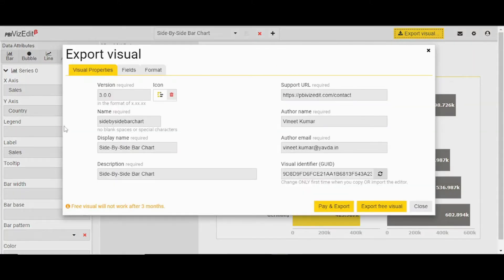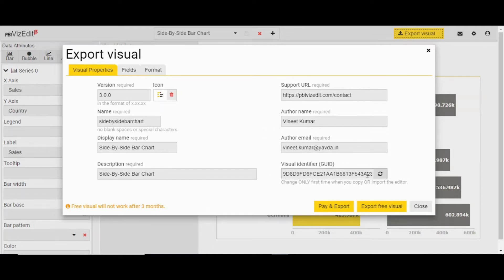Fill in the details: the name, display name, your name, your email ID. Do change the GUID by clicking the refresh button.